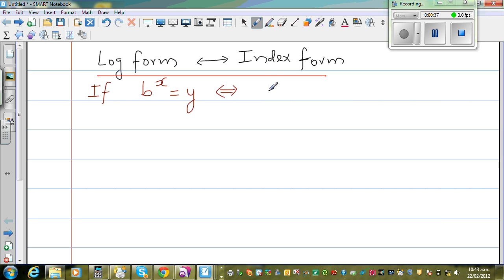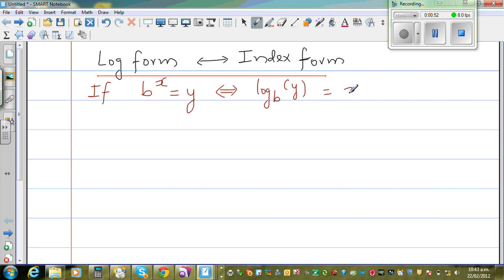This can go from the index form to the log form. So this is log base b of y is equal to x. Now when I have a log form, I always read it like this: b to the power x is equal to y.